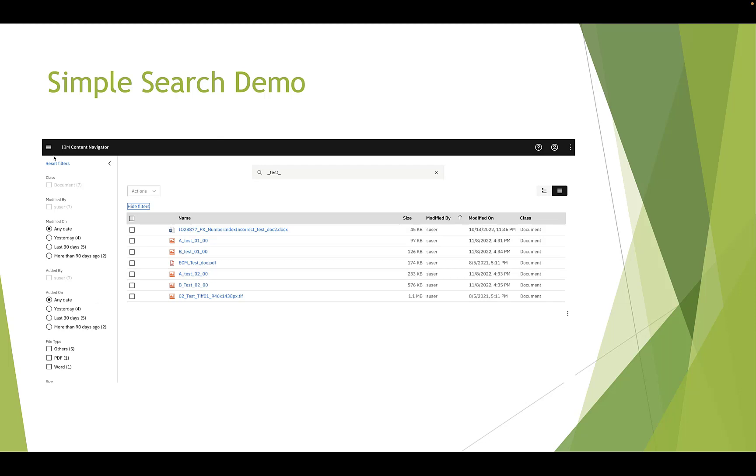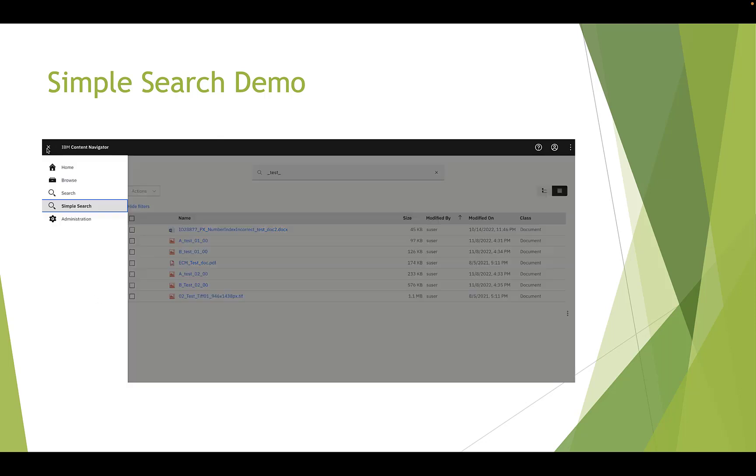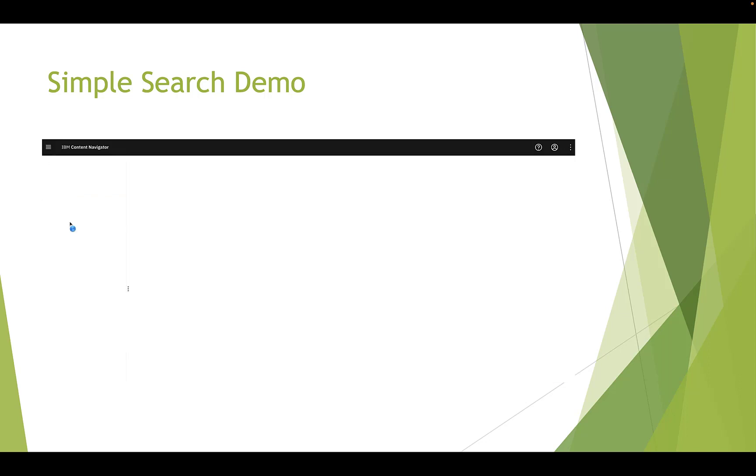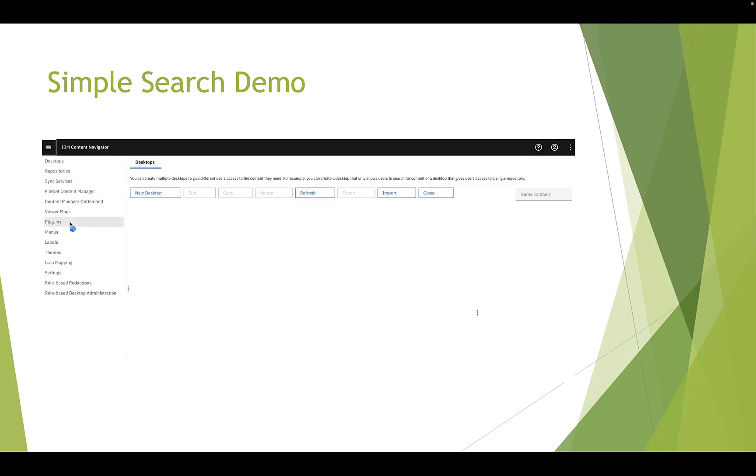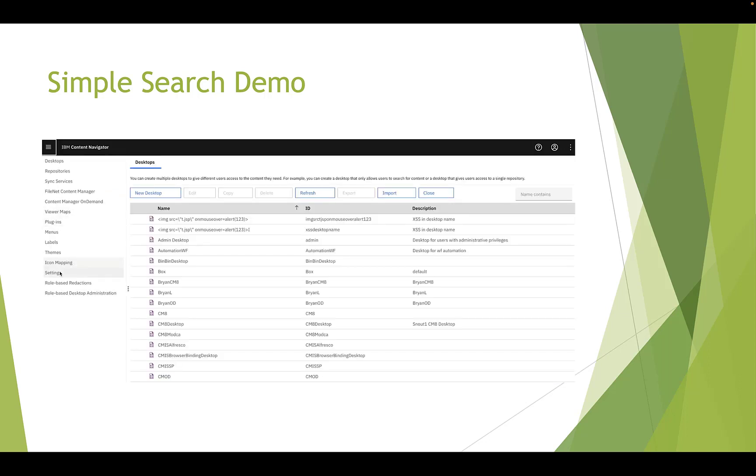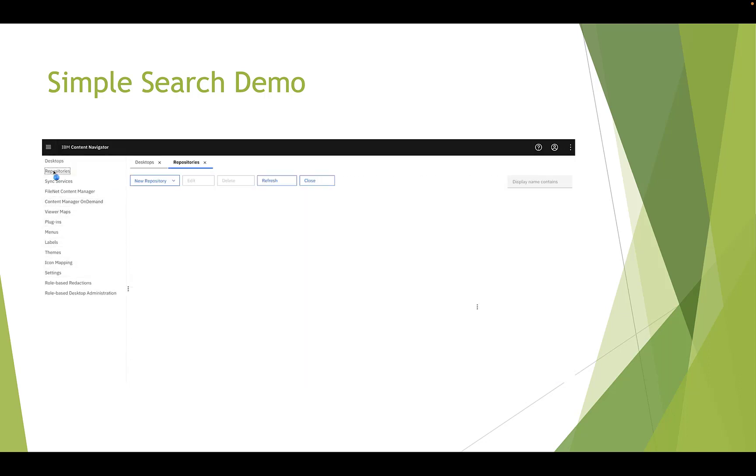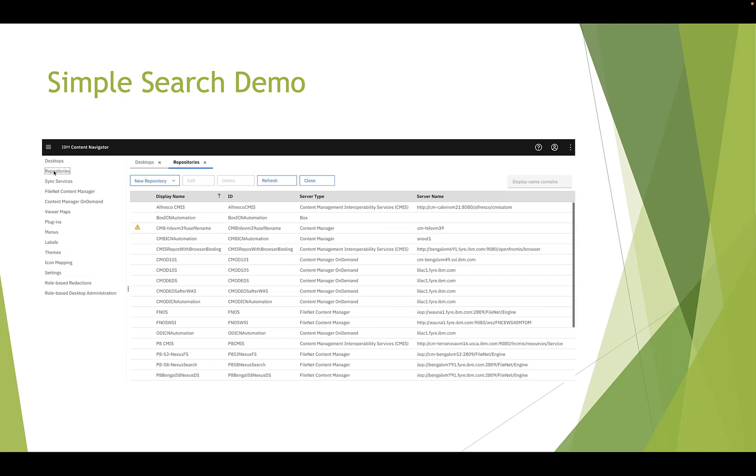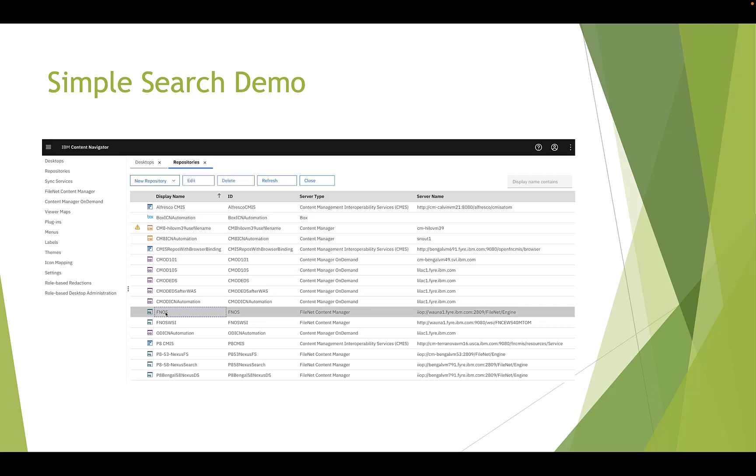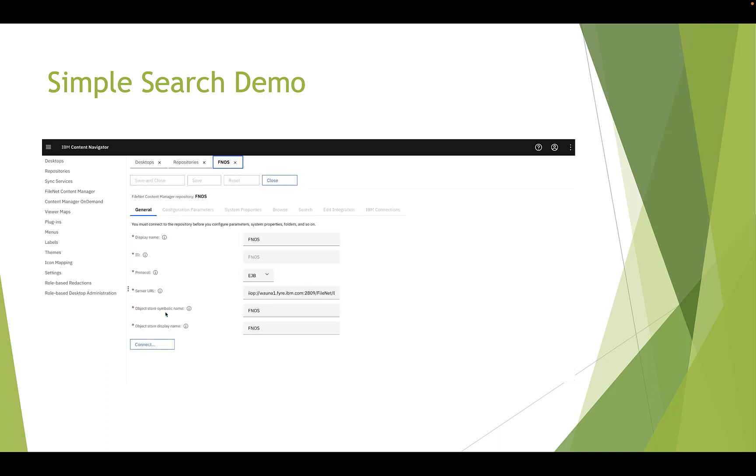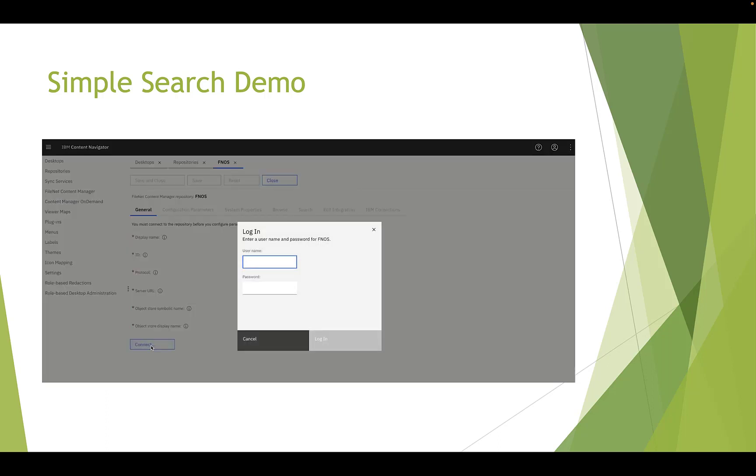In the end, we will cover the administration setting. Click administration, then repository. Choose the repository for the desktop. Just now we use SNOS. Click connect.